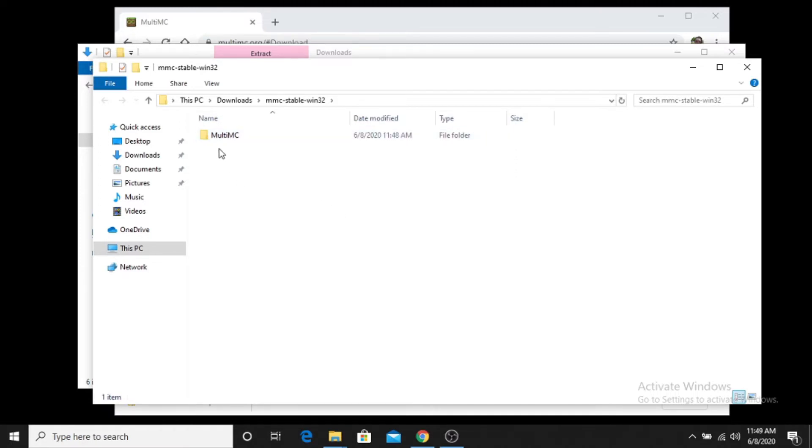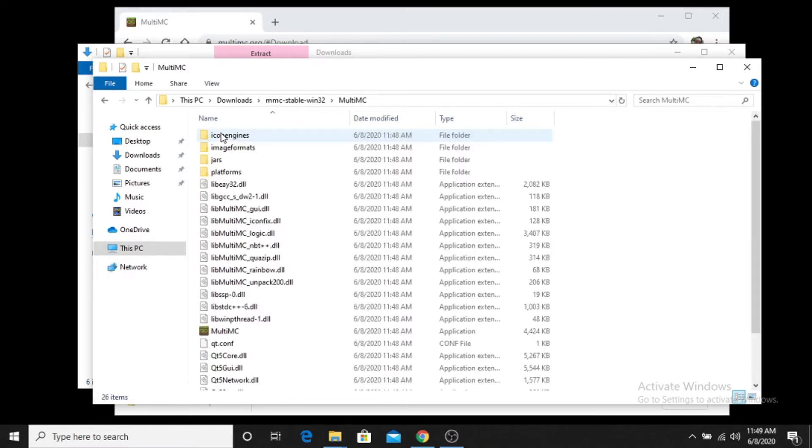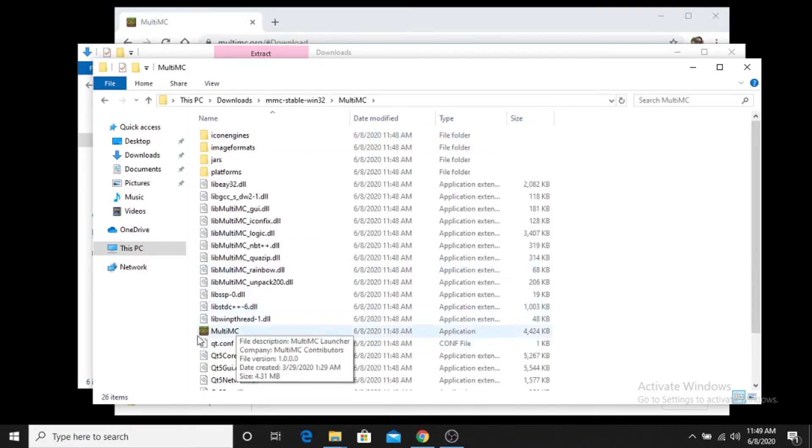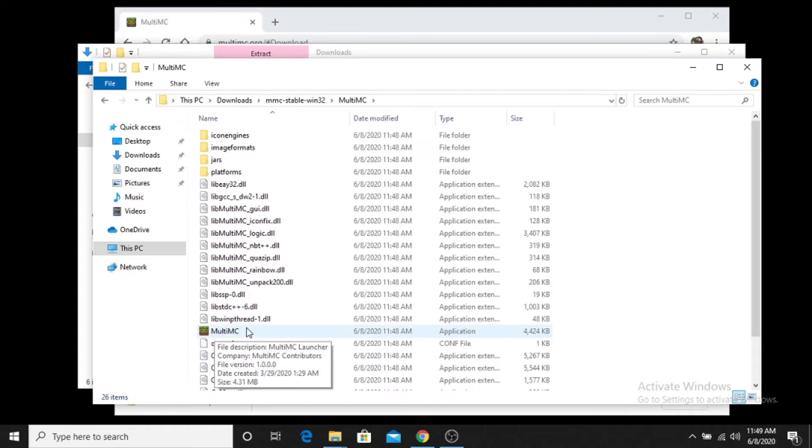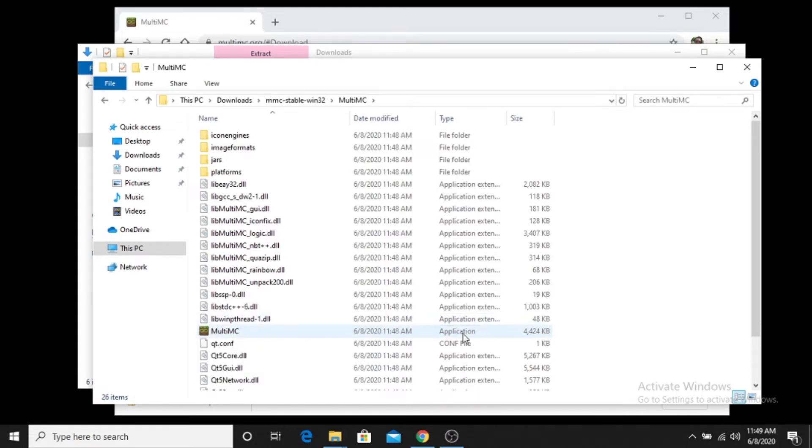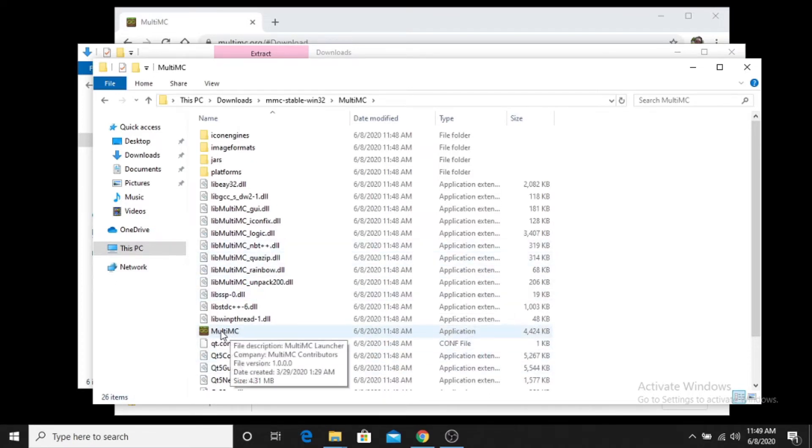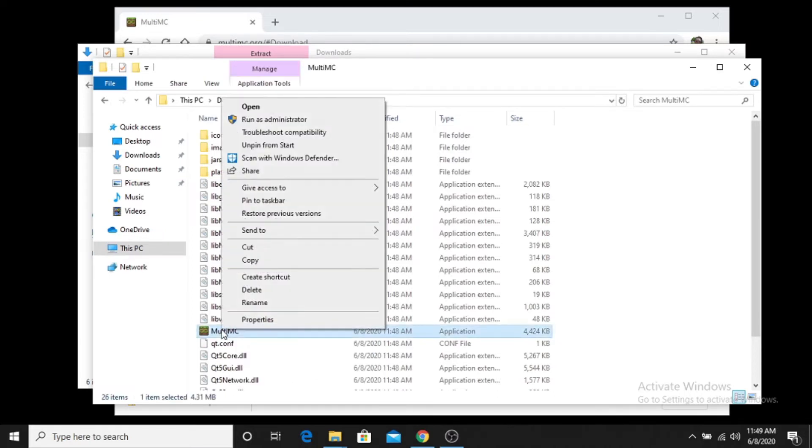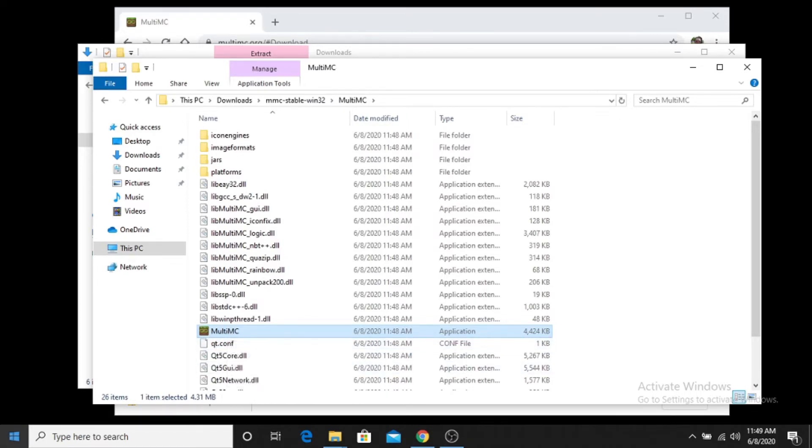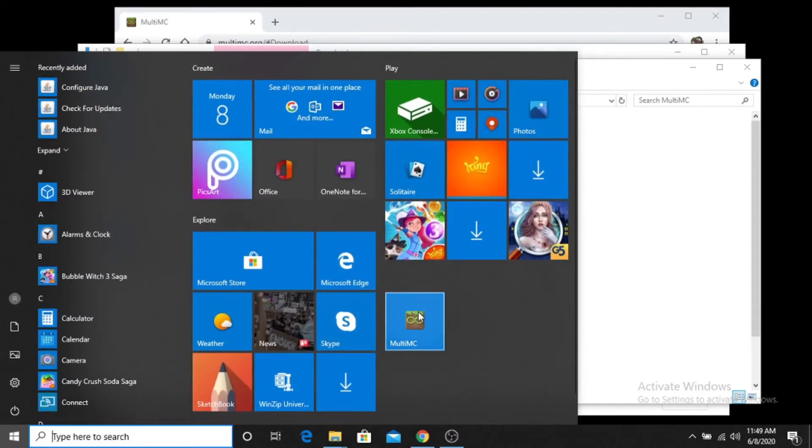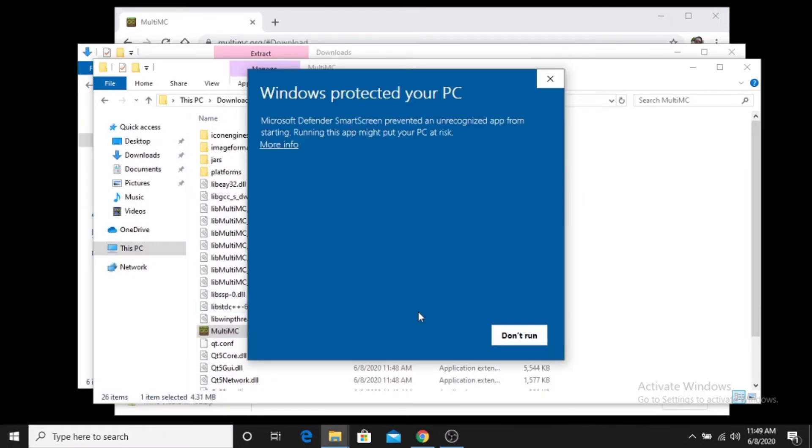But once you have this folder, then you want to go ahead and get inside of this folder and you want to find your MultiMC launcher. It'll be the only one in here that has an icon with it that has an image. If you have your extensions turned on, it'll say MultiMC.exe, and you'll also notice that it says that it's an application, not an application extension or a conf file or anything like that. I will typically either put this on my desktop or I will pin it to my start menu. So I actually have it pinned to my start menu now, so we should be good there. But then you can either double click on this now or you can go to start or wherever you pinned it to and you can launch MultiMC.